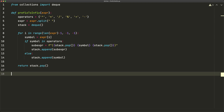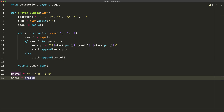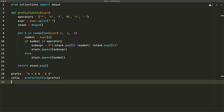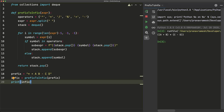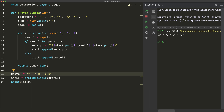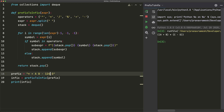Let's test the code. Our prefix notation is 'times plus a b minus c d'. Running prefix_to_infix gives us ((a + b) * (c - d)), which is correct. We can also modify the expression to use multi-digit numbers like 124 instead of c — and because the input is space-separated, each token is treated as a single symbol. Running it again, we get 124 in place of c, and it still works fine.